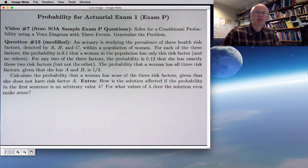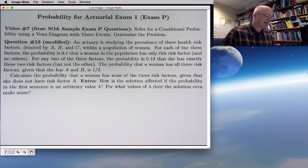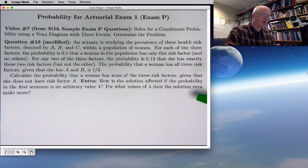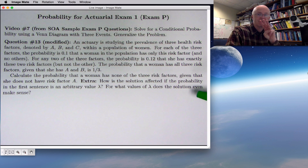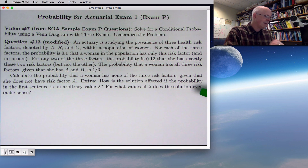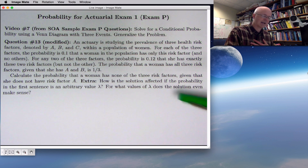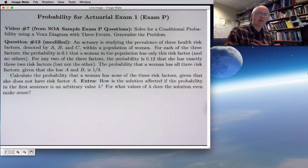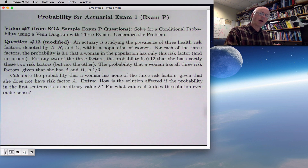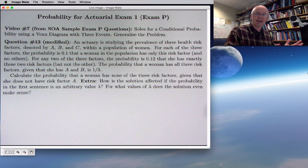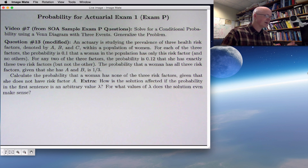This is video number 7 on probability for actuarial exam 1/P. We're moving ahead to question 13, which is about conditional probability. We'll be solving for a conditional probability with a Venn diagram, but now we're going to have three events, so it is going to be a little bit trickier. I also want to generalize the problem, because if you want to get really good at math, it's important to learn how to generalize things — it helps you see connections and solve infinitely many problems at once.